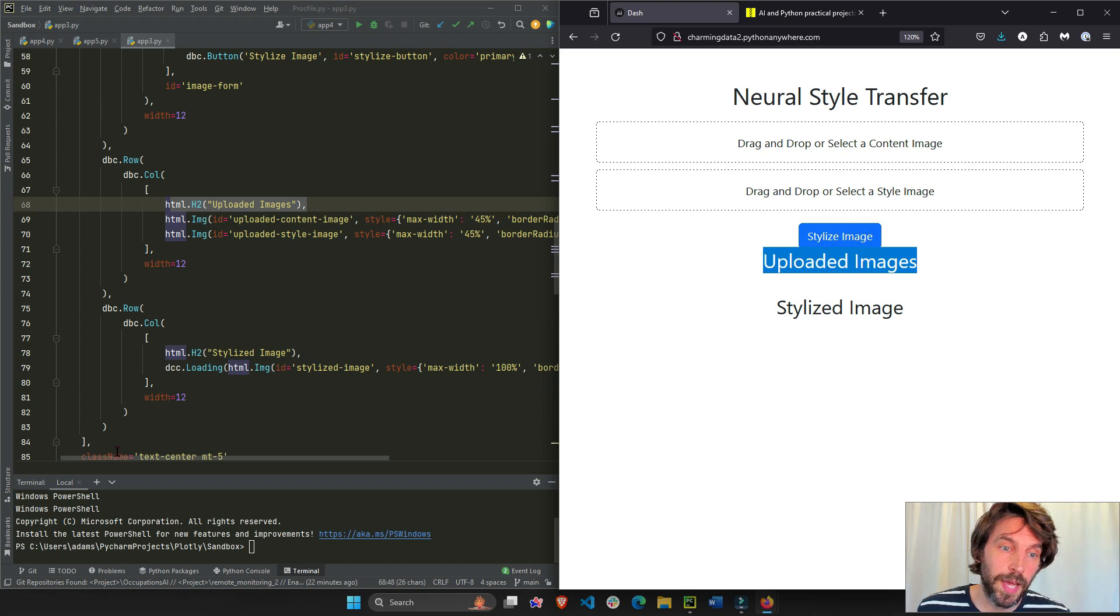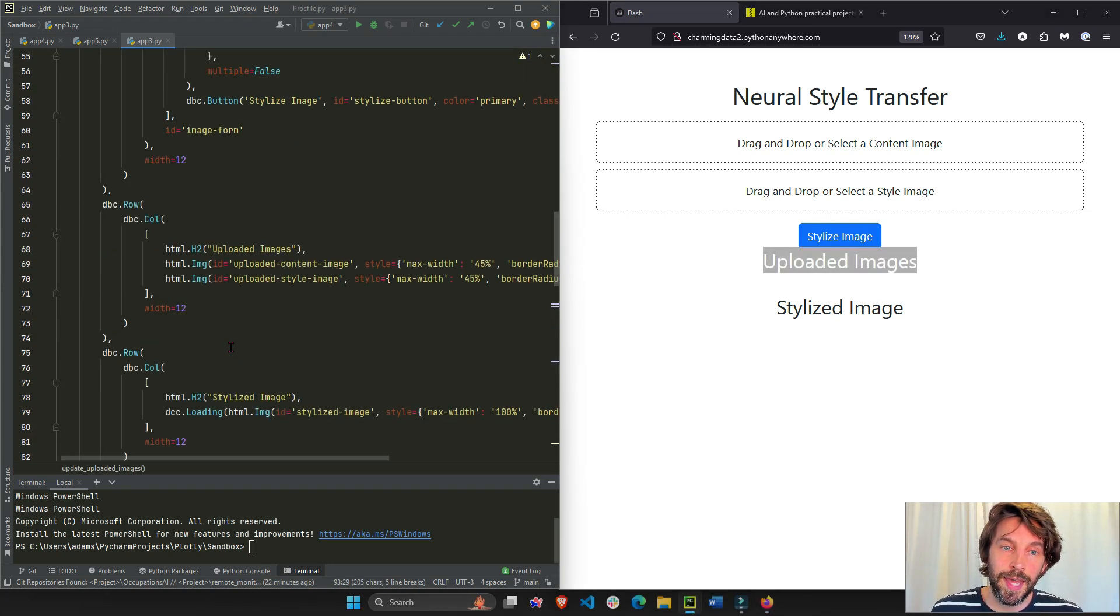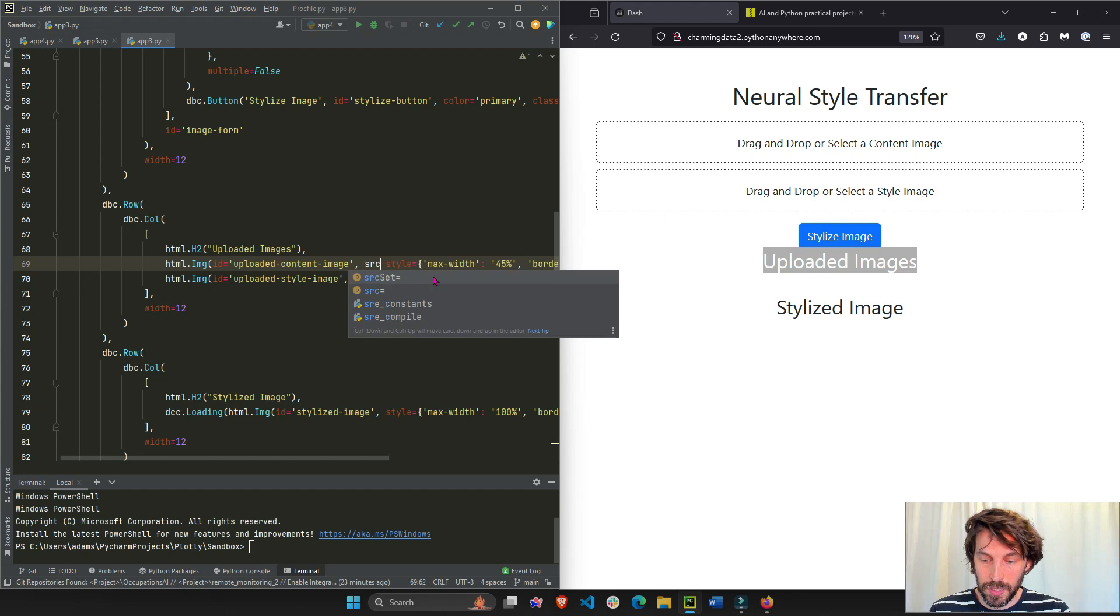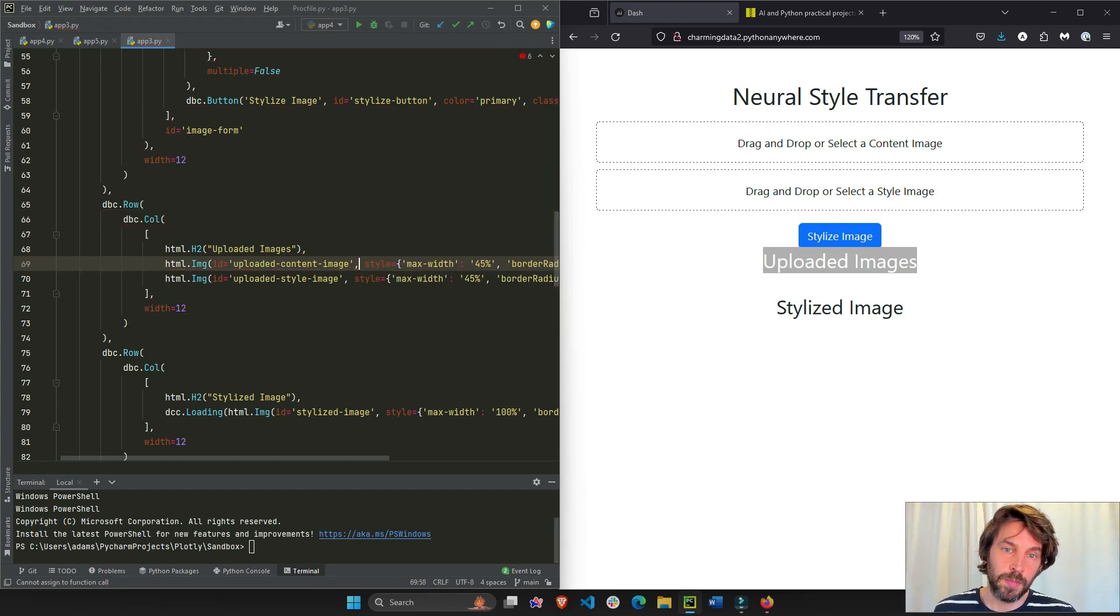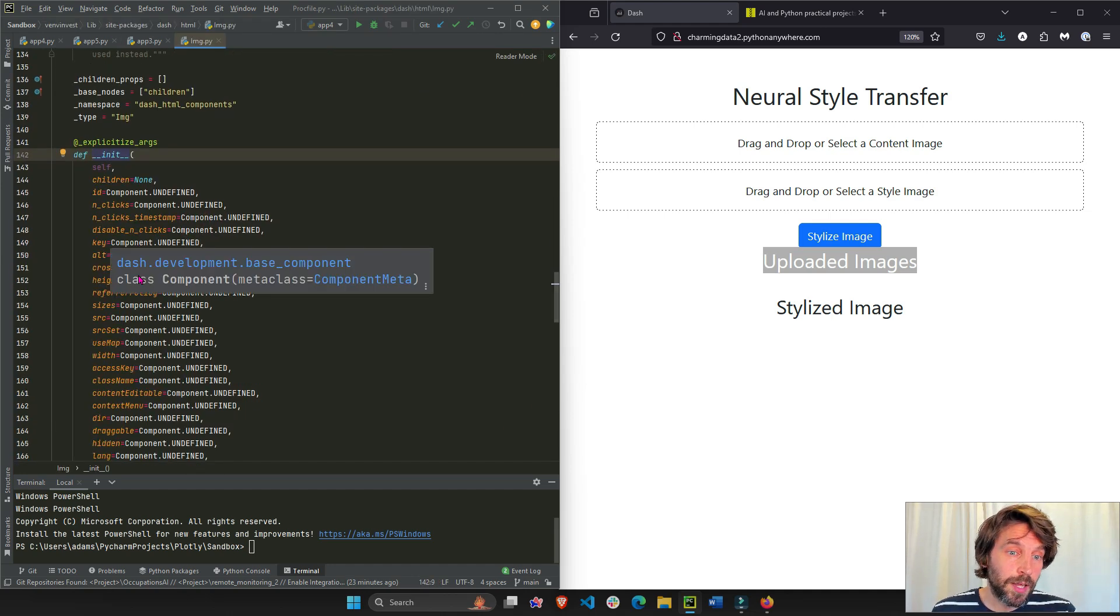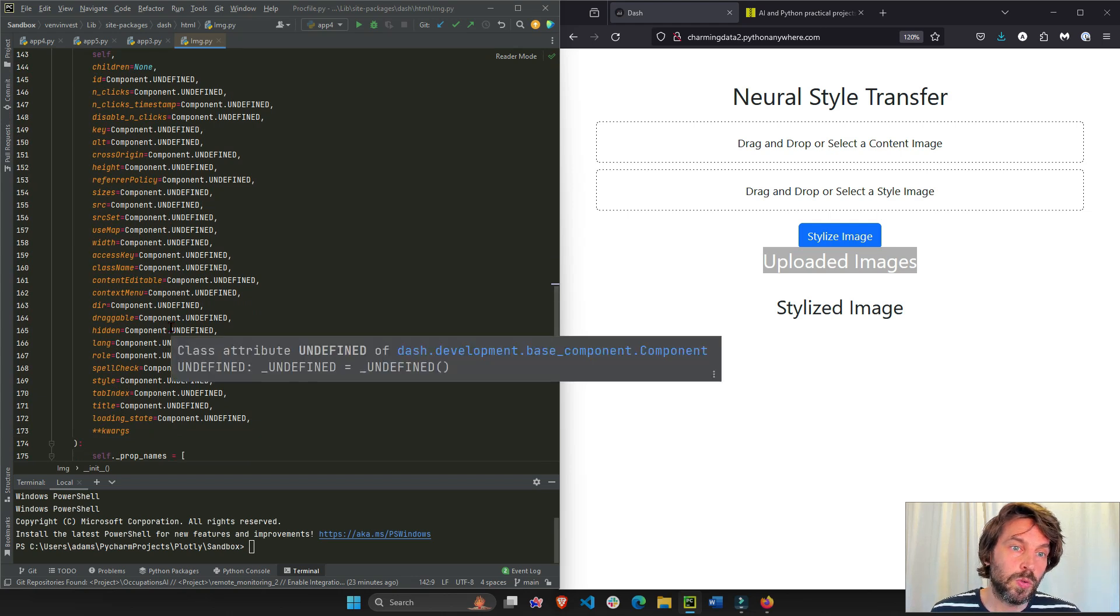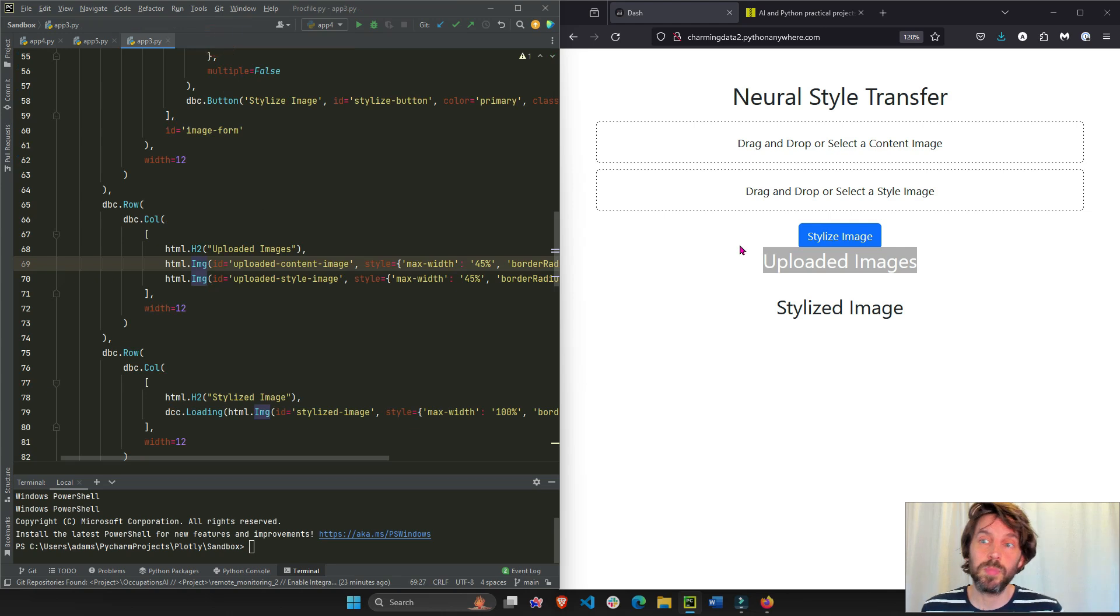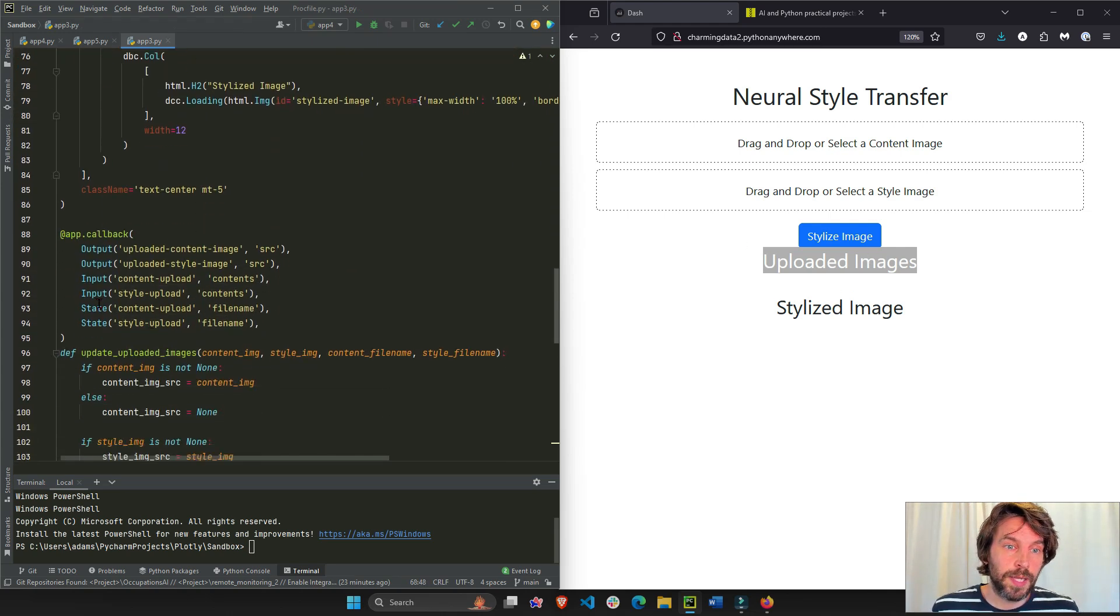As soon as we click the button, you'll see in the callback below, right here, we're going to upload the images and return them or assign the images to the source, SRC property of HTML image. HTML image, if you control left click, you can read more about it in the dash docs, but the source is where you actually insert the image data to display the image.